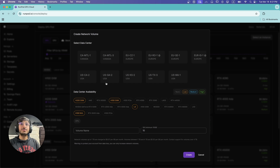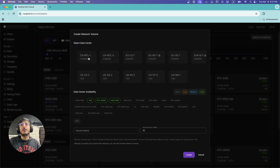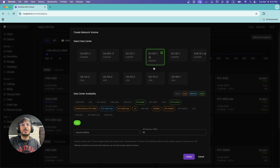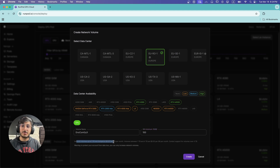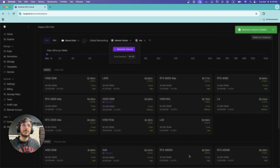You can check which machines are available for each data center — for example, if you want an RTX 4090, you can see it's available on a particular server. You can specify a name for your online volume and how much storage you want. In my case, I've added 100 GB. Network volumes up to one terabyte are charged at $0.07 per GB per month, so for 100 GB we're going to be charged $7 per month. I'm going to click Create.